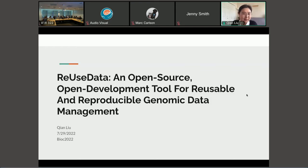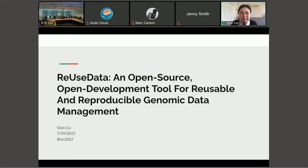To note that ReUseData is now available on GitHub, and we are in the final stages of wrapping it up to submit to Bioconductor in the next one or two months.